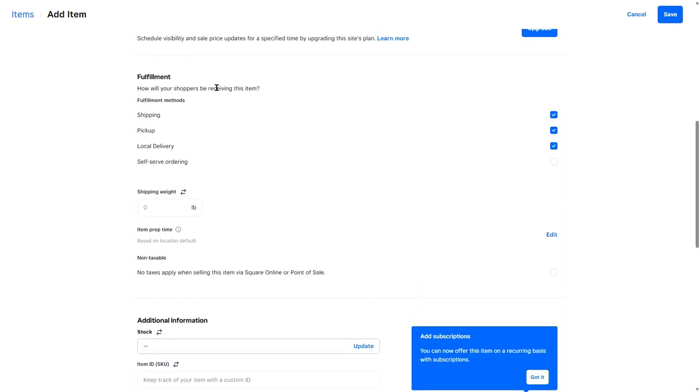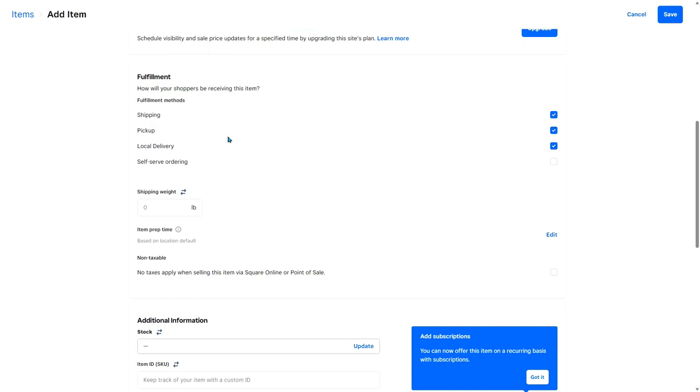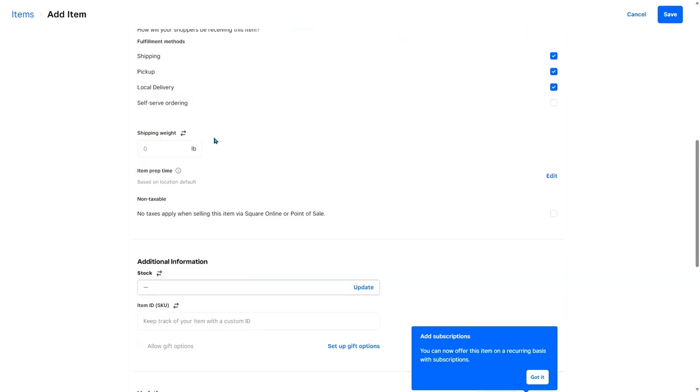Fulfillment. How will your shoppers be receiving this item? They can do shipping, pickup, or local delivery. This is something that you really have to think about with your Cricut business. Are you only going to do shipping? Are you going to have local pickup where people come to your house? Or do you want to go and drive and meet people in a public setting to do delivery? You have to figure out how much the item weighs. Birth announcement elephants don't weigh very much, so I'm just going to say one pound.